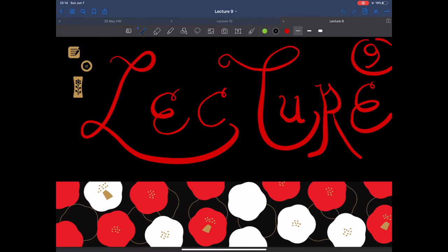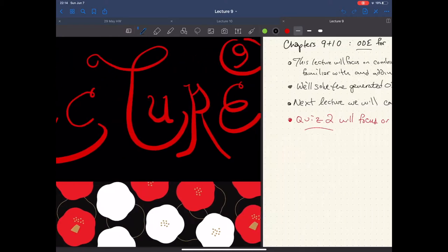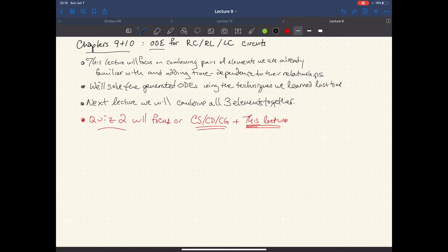Alright everyone, welcome back to ECE 2002. Let's get started for today. Today we actually have to cover two chapters in one day. This is going to happen a couple times throughout the summer, due to the fact that we have fewer lectures during the summer than we do during the regular semester. So we're going to cover the chapters on RC, RL, and LC circuits, combining pairs of elements we're already familiar with and adding time dependence to their relationships.